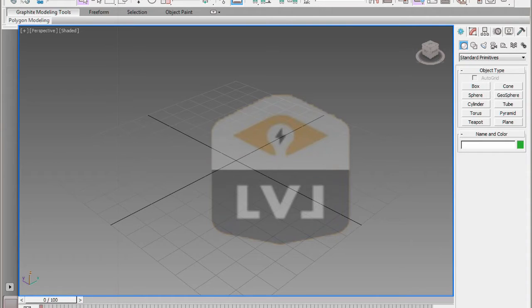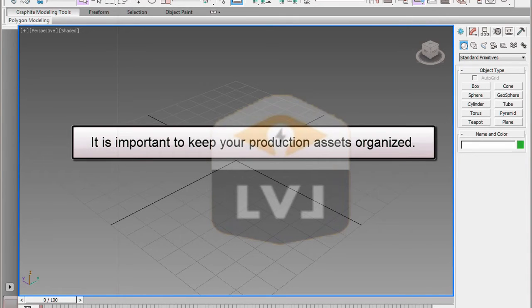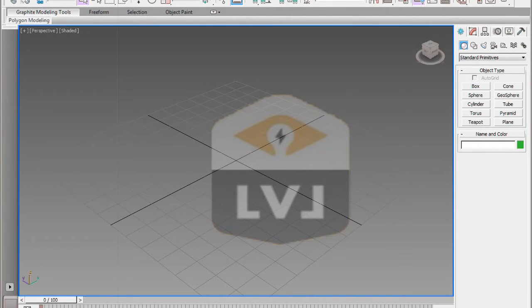The third situation is the situation that we're in right now. We have a project that we're working on. We want to maintain some form of directory structure so we know where our assets will be going. We're not just putting a file over here and a file over there and creating a big mess. 3ds Max and 3ds Max Design provide a convenient means for working in projects and keeping project directories organized.